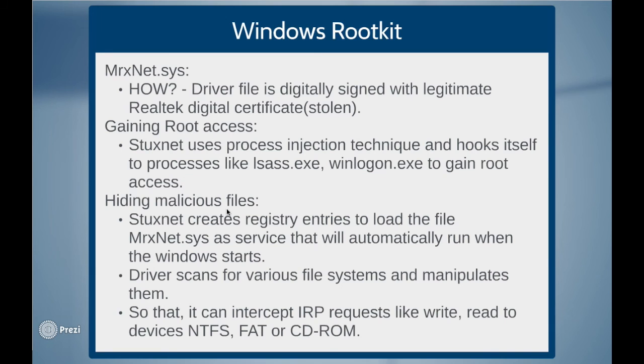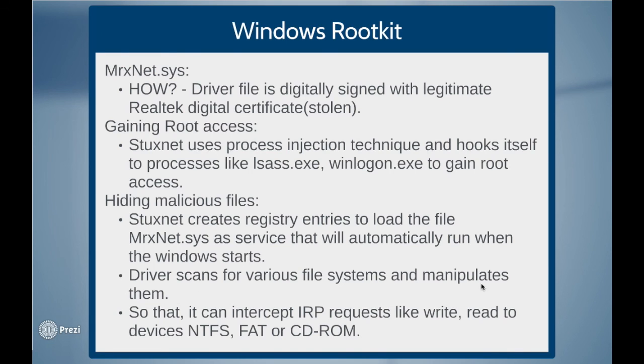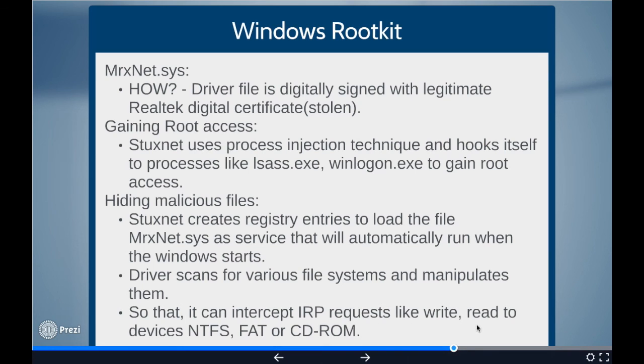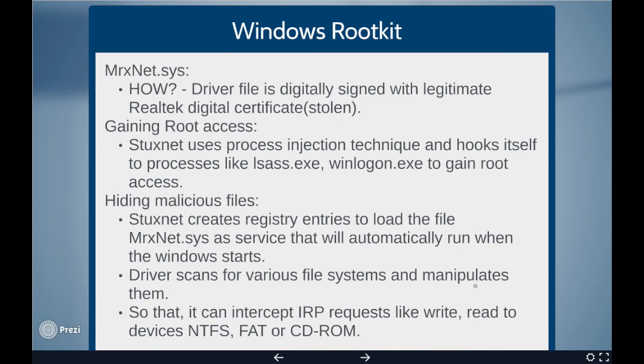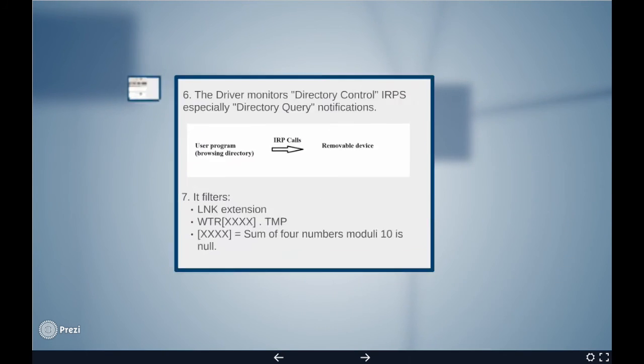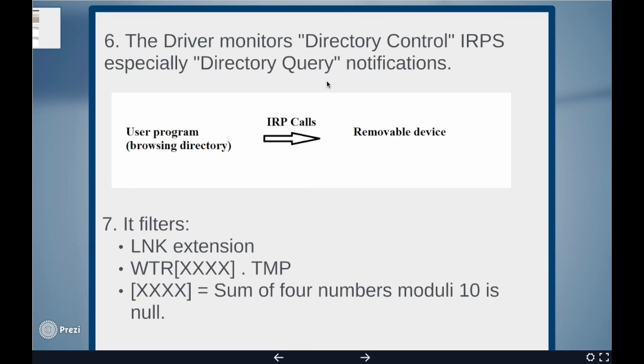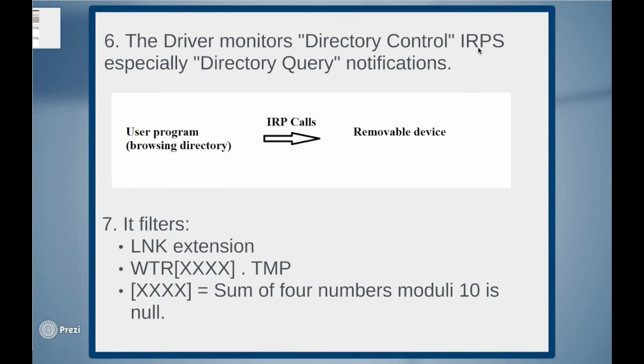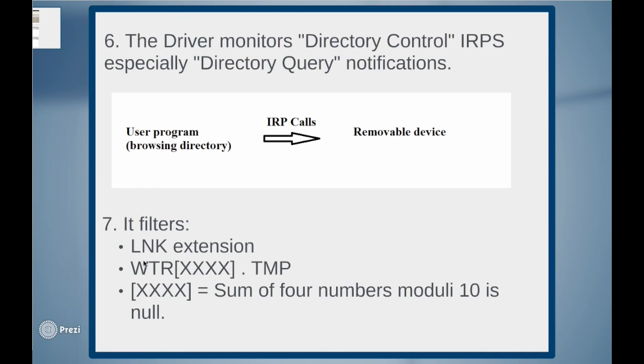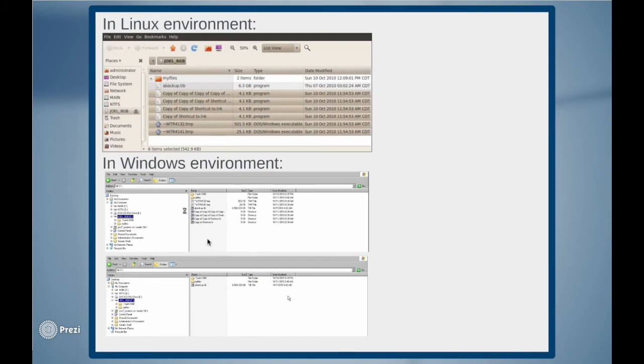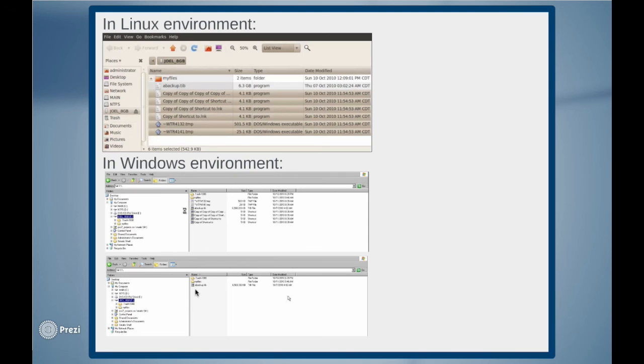Hiding malicious files. Stuxnet creates registry entries to load the file mrxnet.sys as a service that will automatically run when the window starts. Driver scans for various file systems and manipulates them so that it can intercept IRP requests like write, read, read to devices, NDFS, FAT, or CD-ROM. After getting hold of the file system, the rootkit driver monitors directory control input output request packets especially the directory query notifications. When the user program browses the files in the removable device directory, the IRP calls are manipulated by the rootkit driver in such a way that it filters all the Stuxnet files on the device. If you can see in the picture in the Linux environment, we can see all the files of the thread in the removable drive. But when the removable drive is connected to the windows desktop, the files of the thread are visible only for a fraction of seconds and then they disappear as you can see in the screenshots.